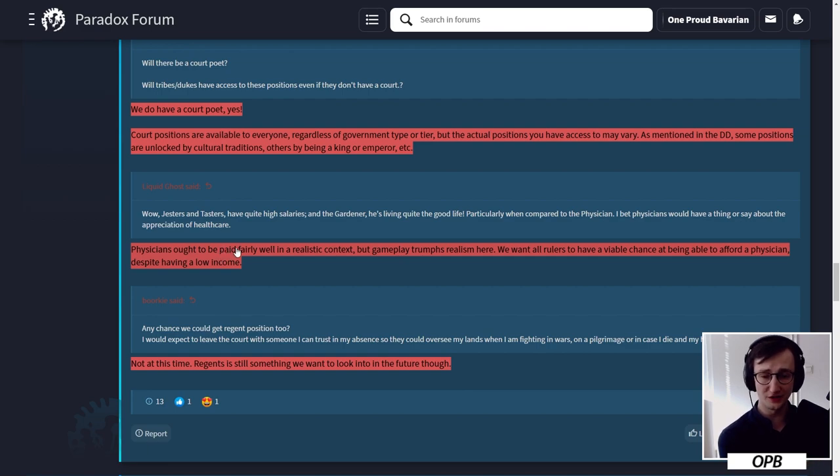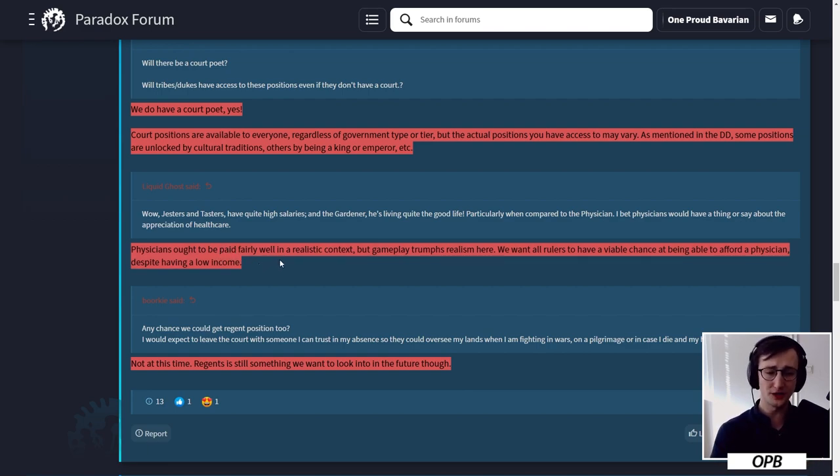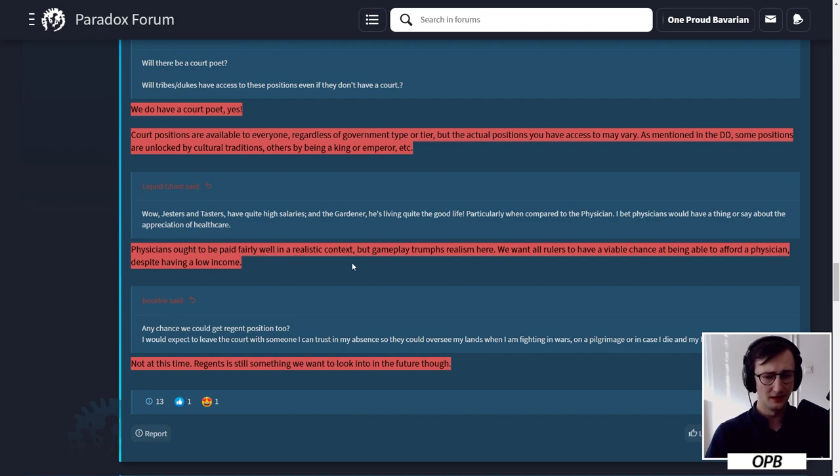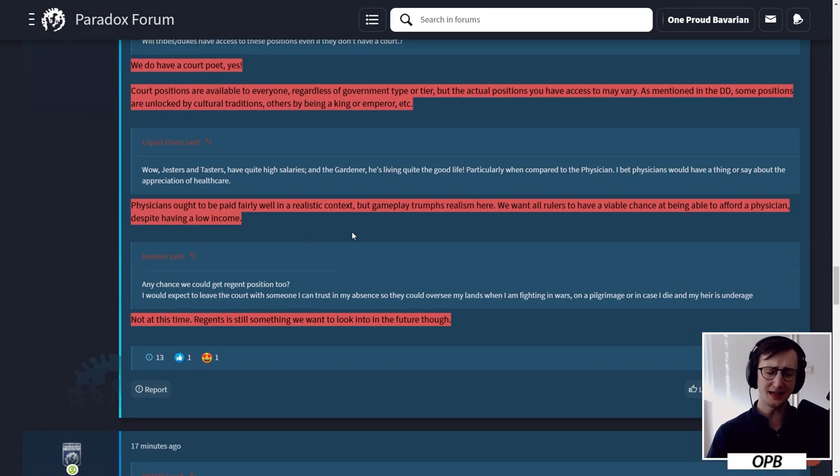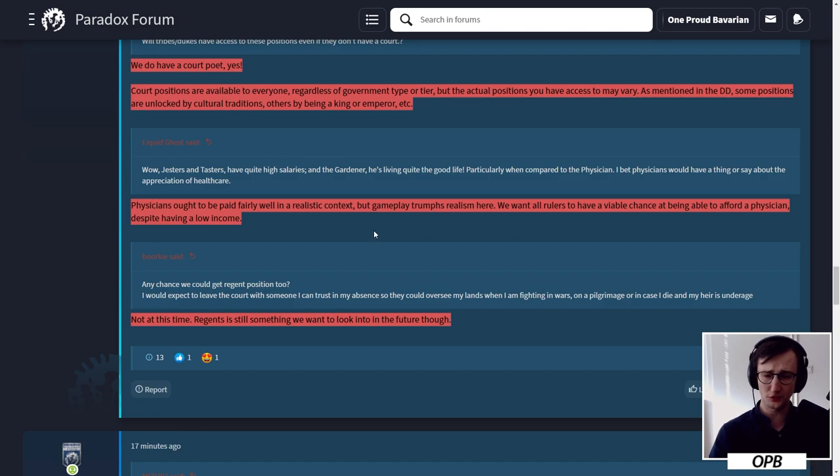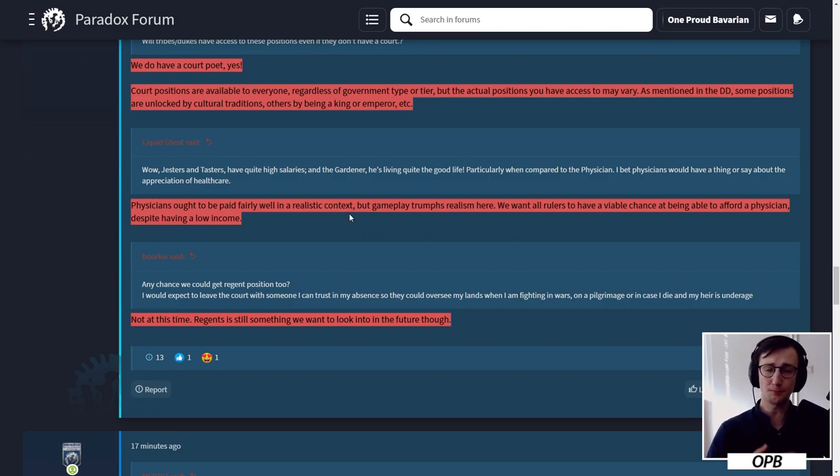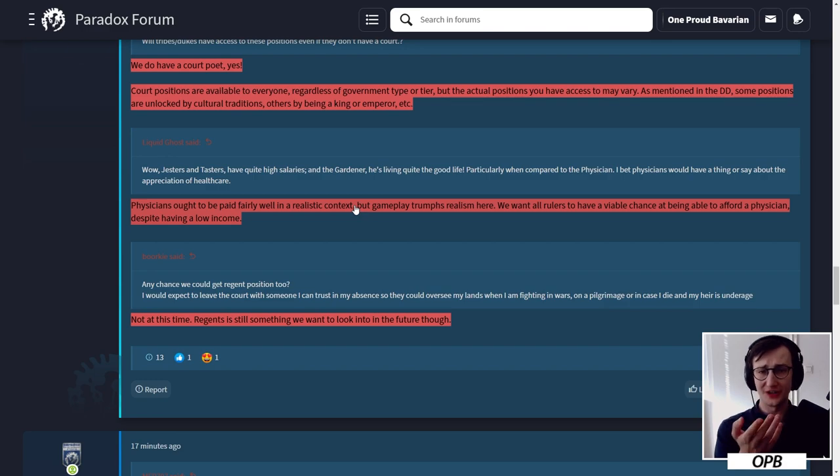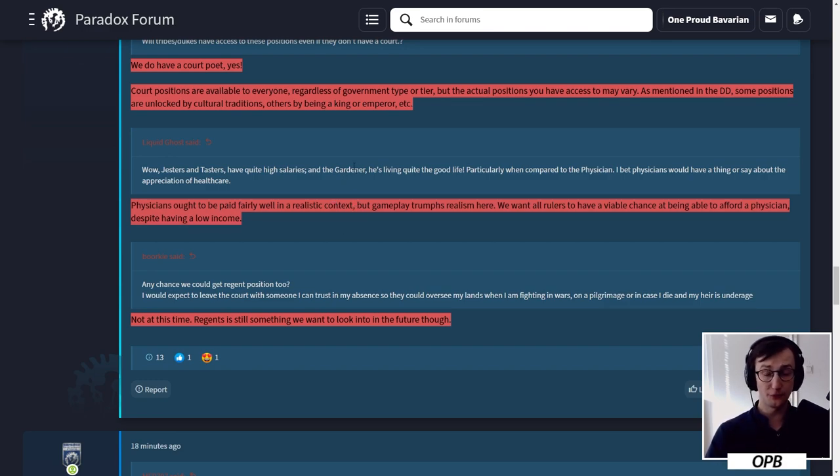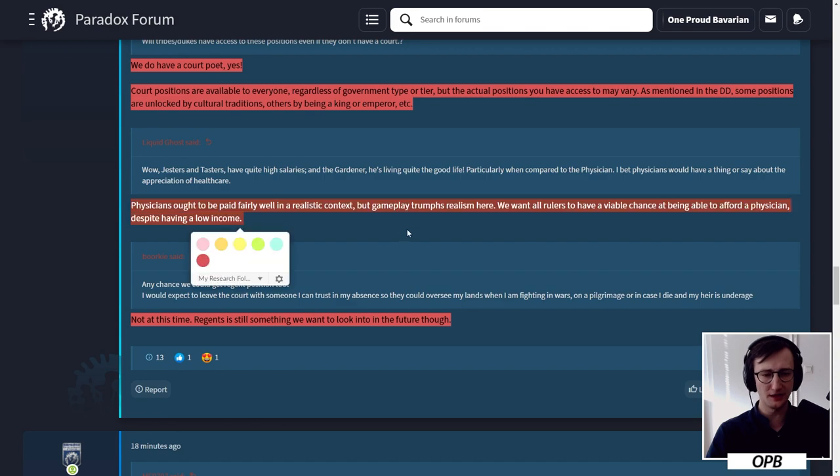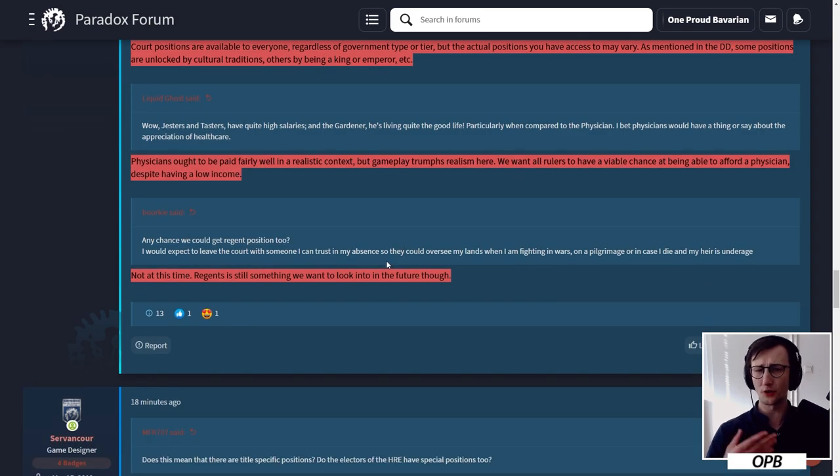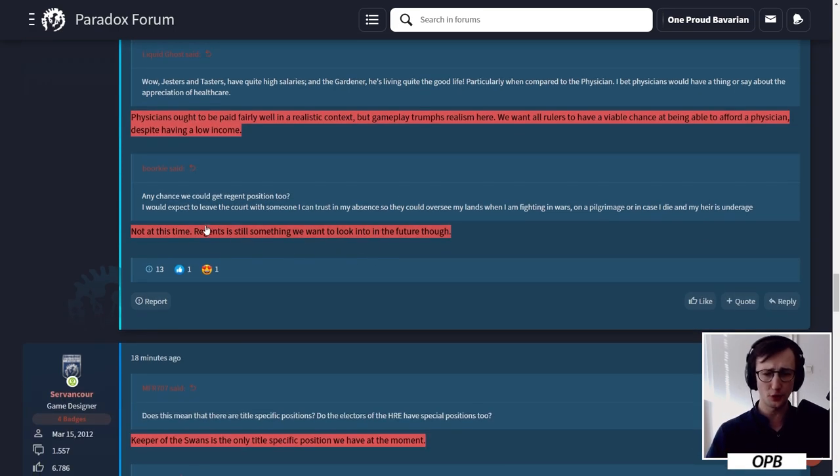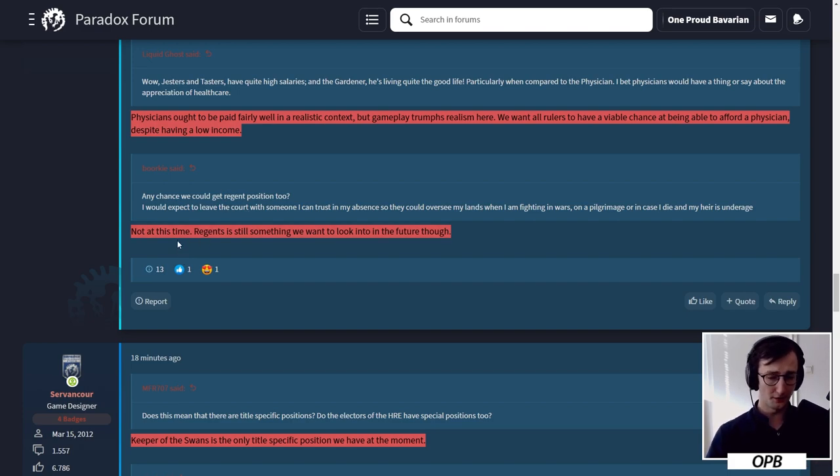Court positions are available to everyone. They are not directly related to the royal court system itself because this is part of the free update. They are integrated into the royal court, but beyond that they exist as they are. Court positions are available to everyone regardless of government type or tier, but the actual positions you have access to may vary. Physicians ought to be paid fairly well in a realistic context, but gameplay trumps reality here. We want all rulers to have a viable chance at being able to afford a physician despite having a low income. Right now the AI doesn't hire court positions unless somebody gets sick, so both the AI and the player can go forward with a court physician.